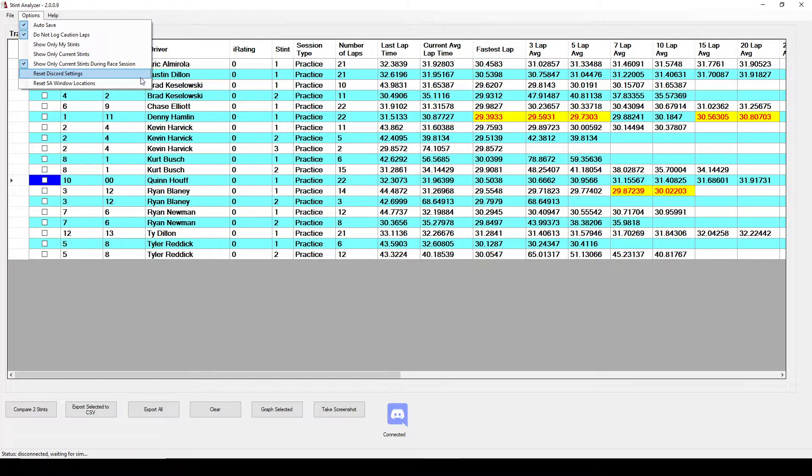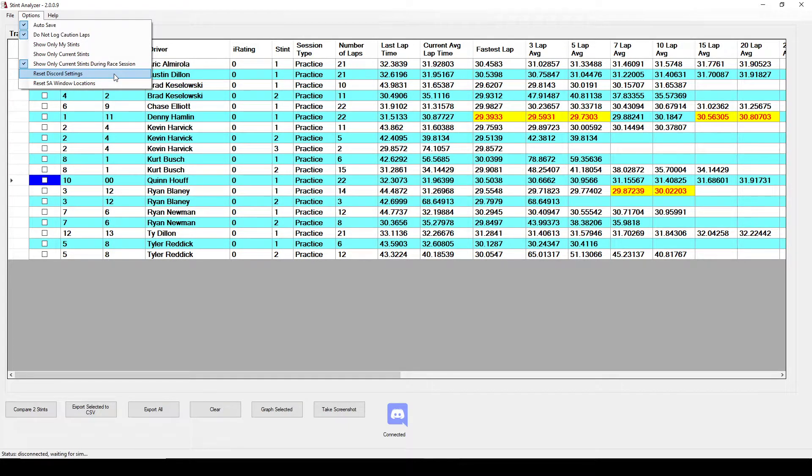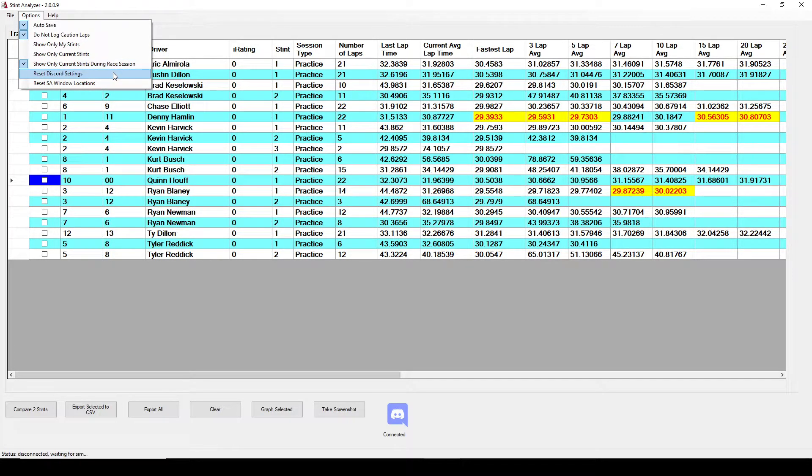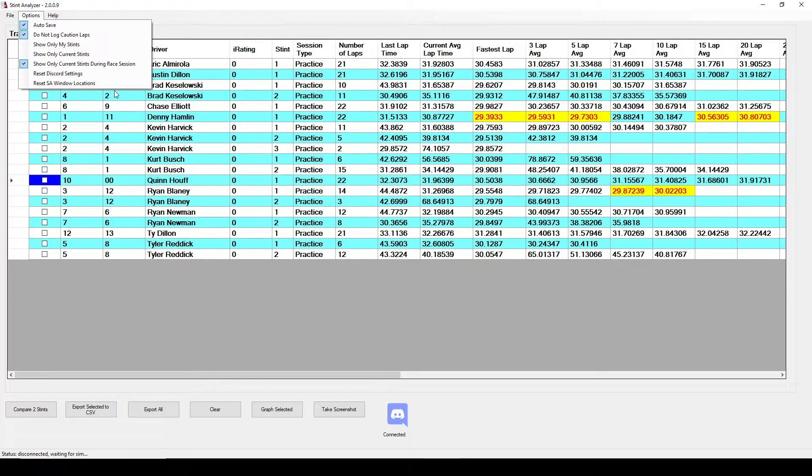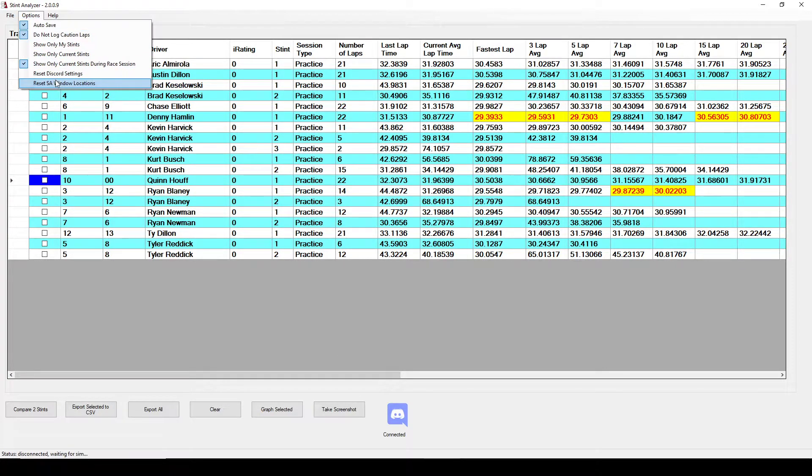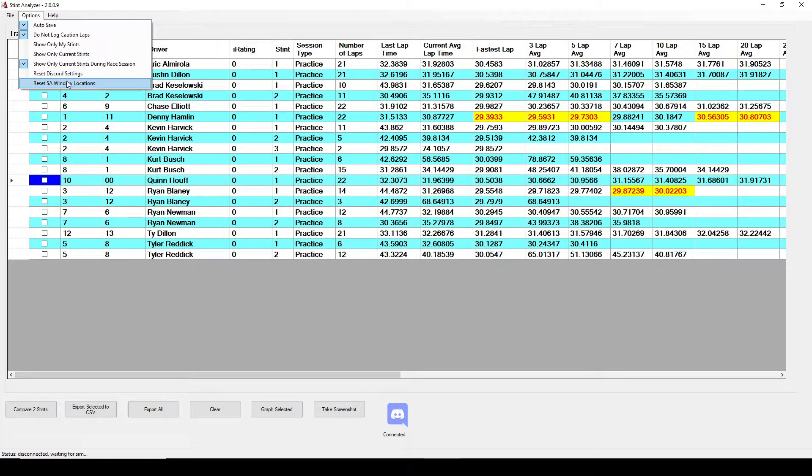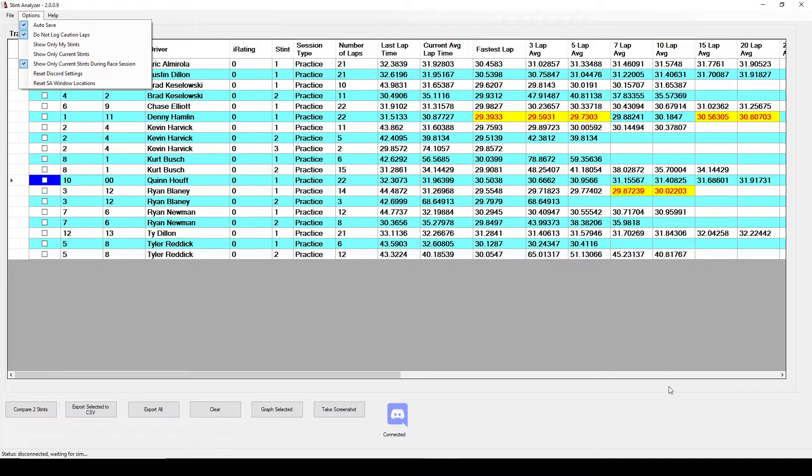Reset discord settings and windows locations I kind of put those in as a safety feature if for some reason something gets corrupted you can reset this data. The windows locations basically I try to save where you open all these windows places. I try to save the location so that the next time it opens it'll open in the same location. But if somehow it gets off the screen it's possible that you can do the reset windows locations.